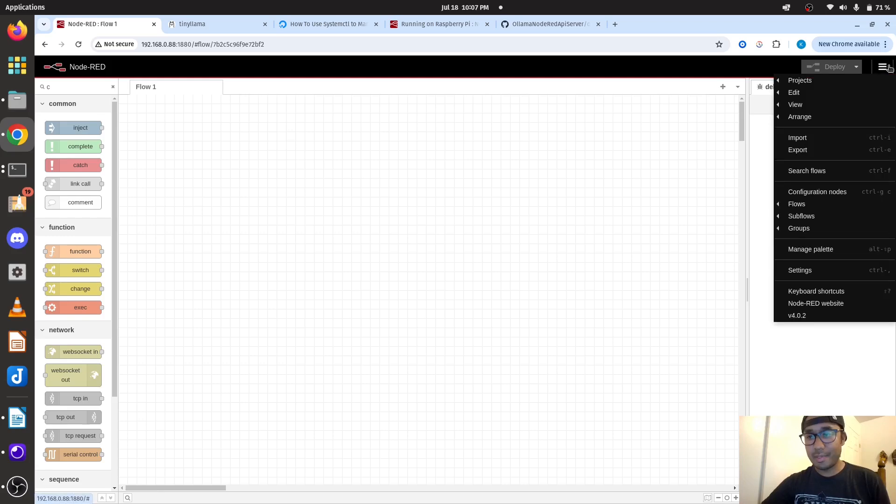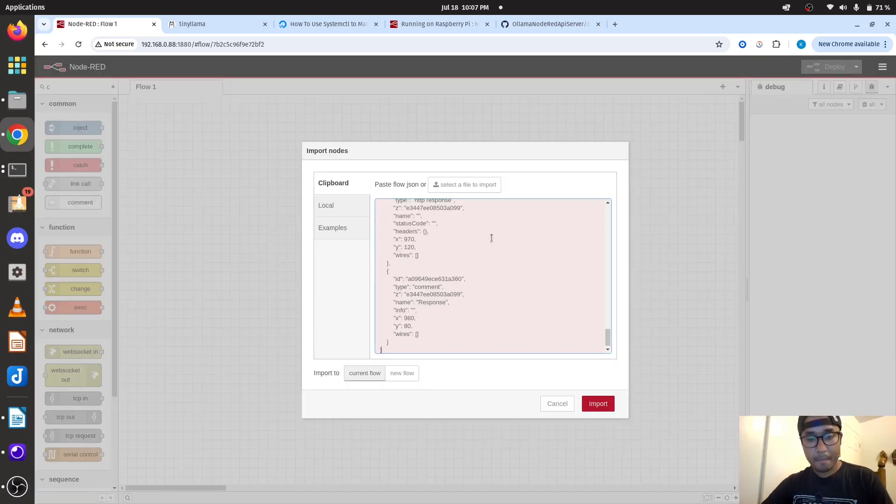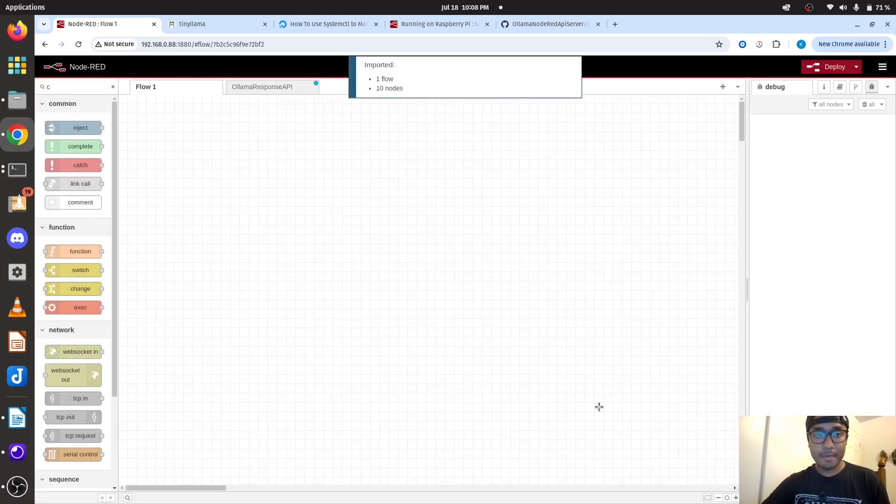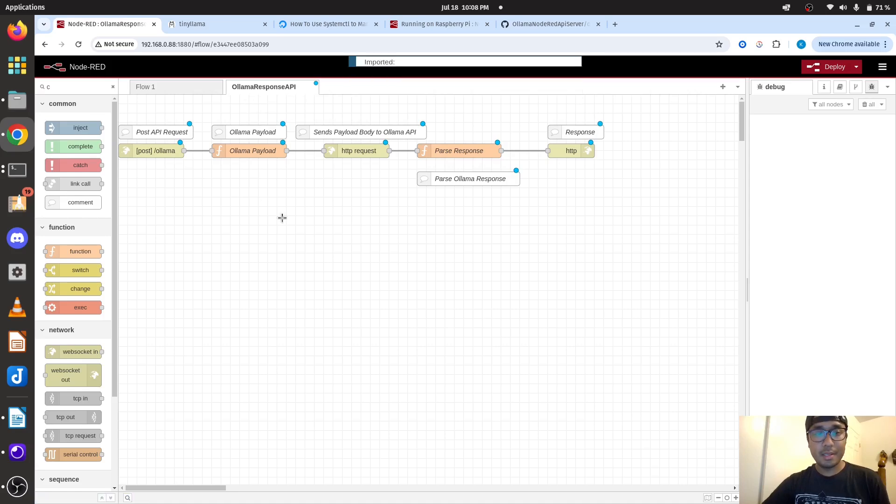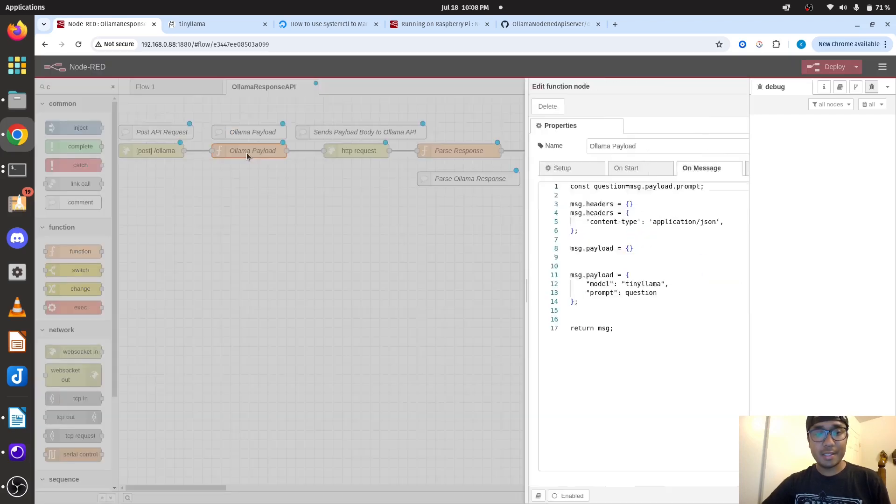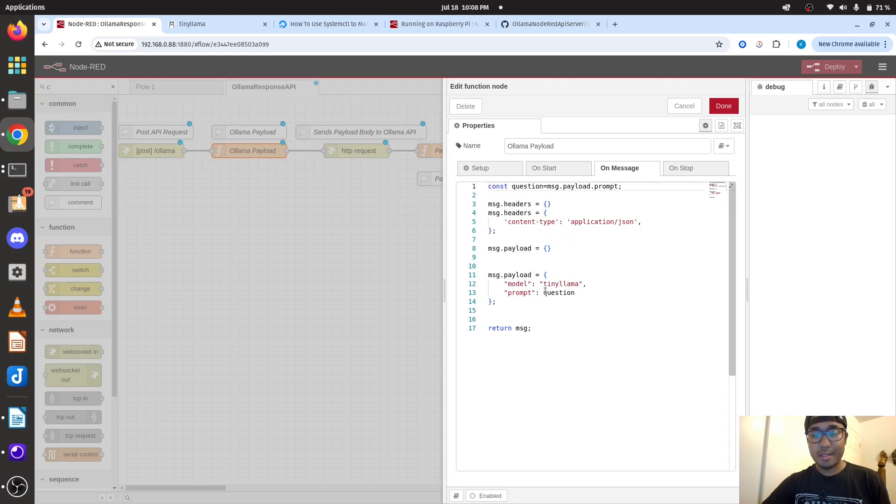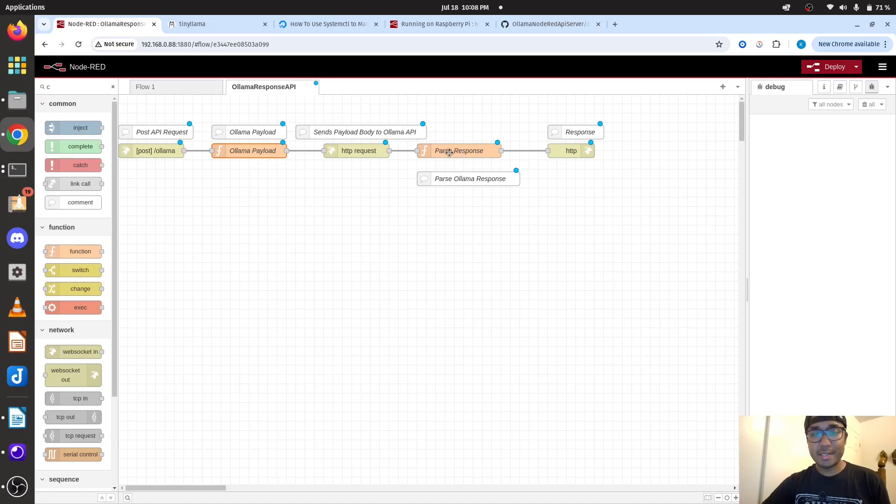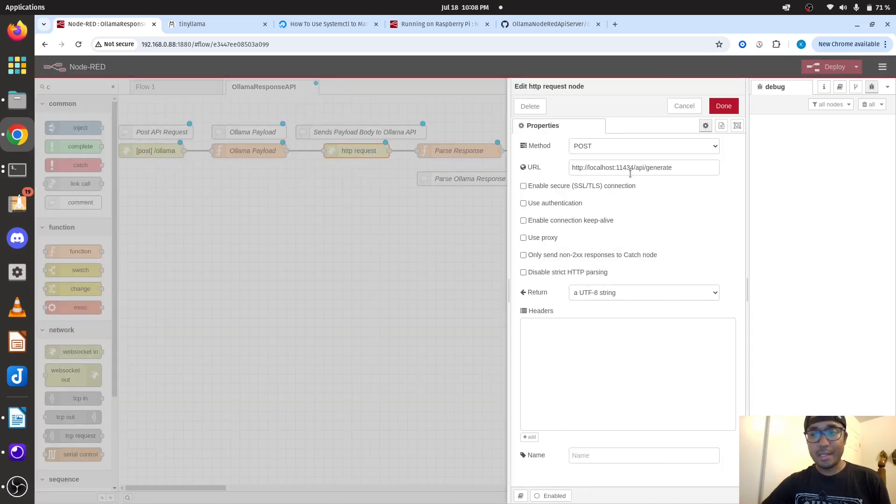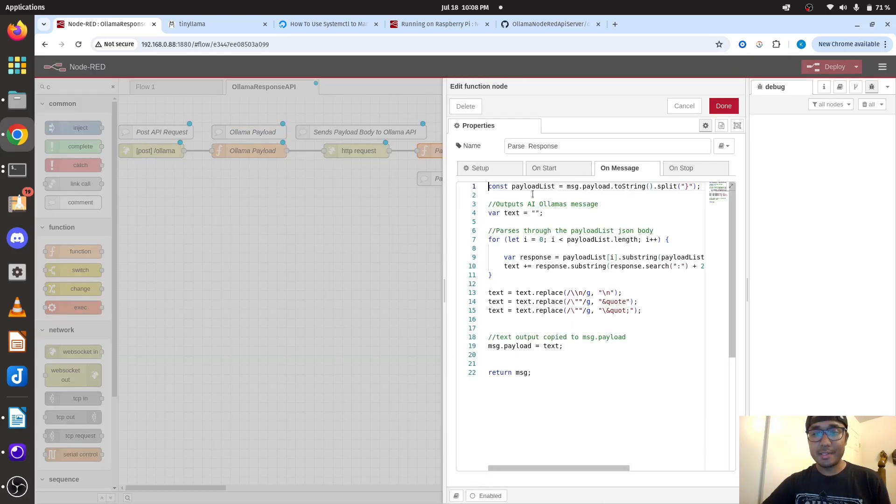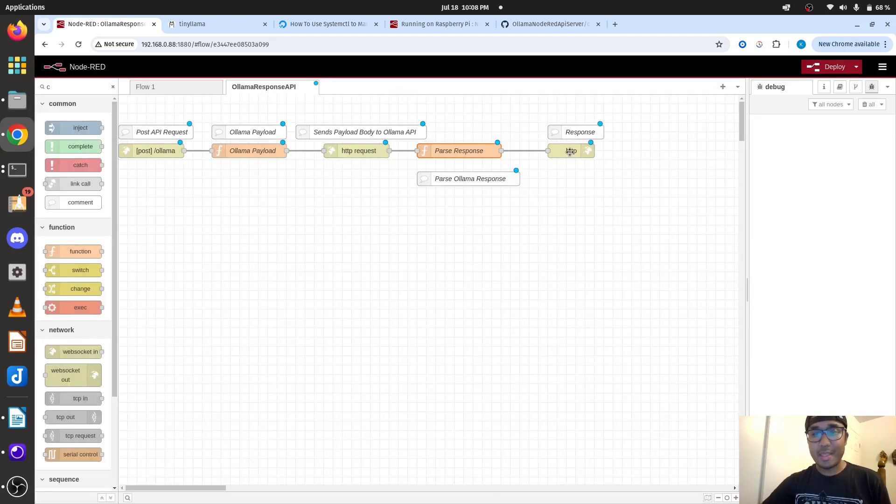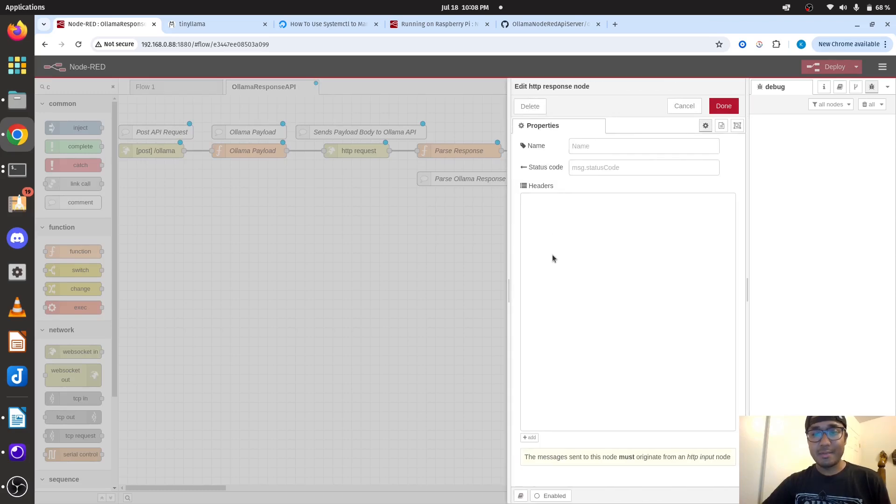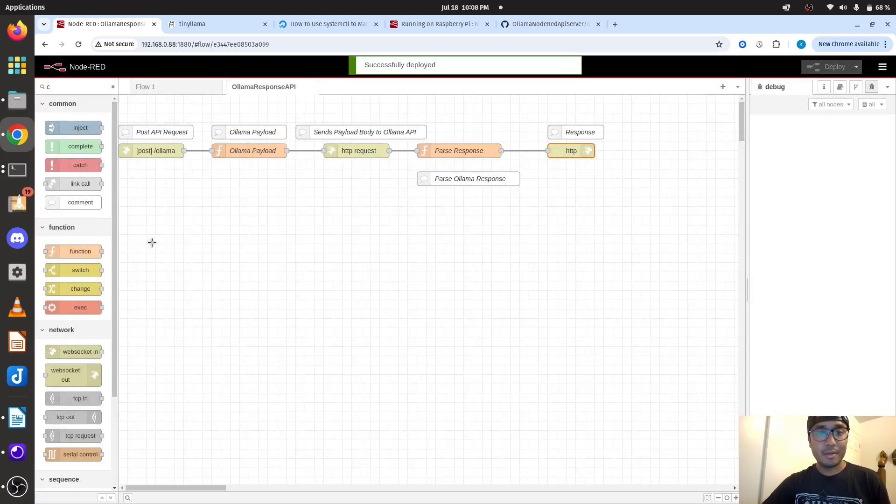And I'm just going to import here, paste it. As you can see here, it has been created. So what's happening is I send a post request. The question gets prompted from the post, and then it sends an HTTP request to the Ollama API. And then it parses the JSON or the message it sends back, because it sends back a lot of code and you have to decode it. And then it sends the response back to my PC. So we're going to just deploy it.